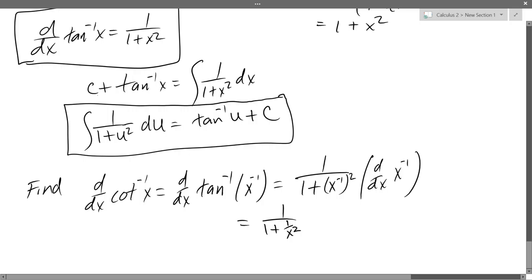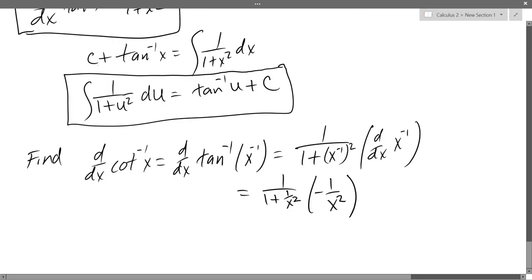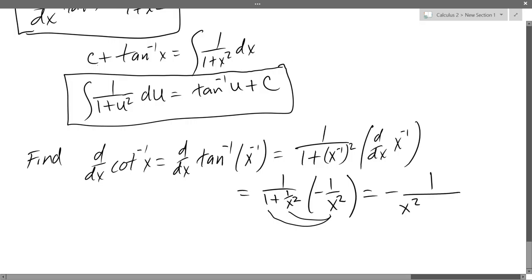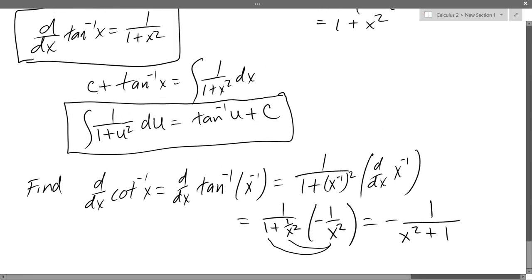So x to the negative first is 1 over x, then squared. The derivative of x to the negative first is negative 1 over x squared. We get the negative because we multiply by negative 1 and drop the power by 1, giving x to the negative 2, which is 1 over x squared. Now multiplying x squared through the denominator, and the negative 1 makes everything negative, we get negative 1 over x squared plus 1, which I'll write as negative 1 over 1 plus x squared.